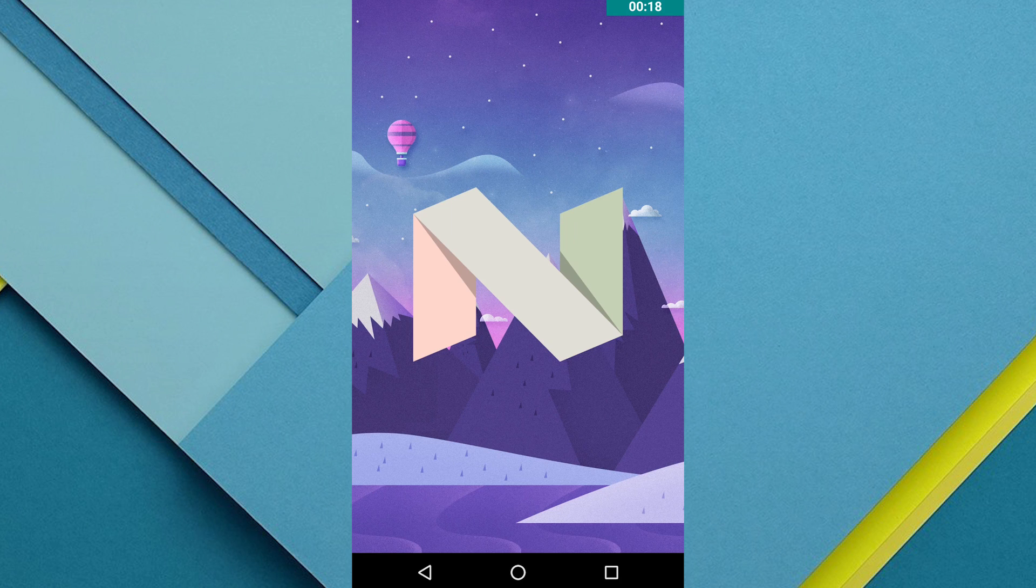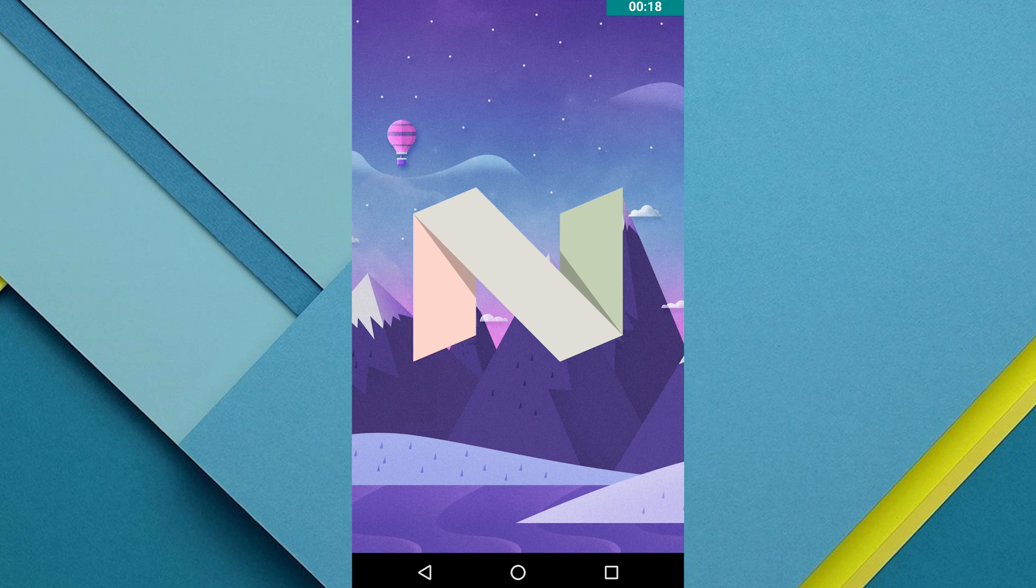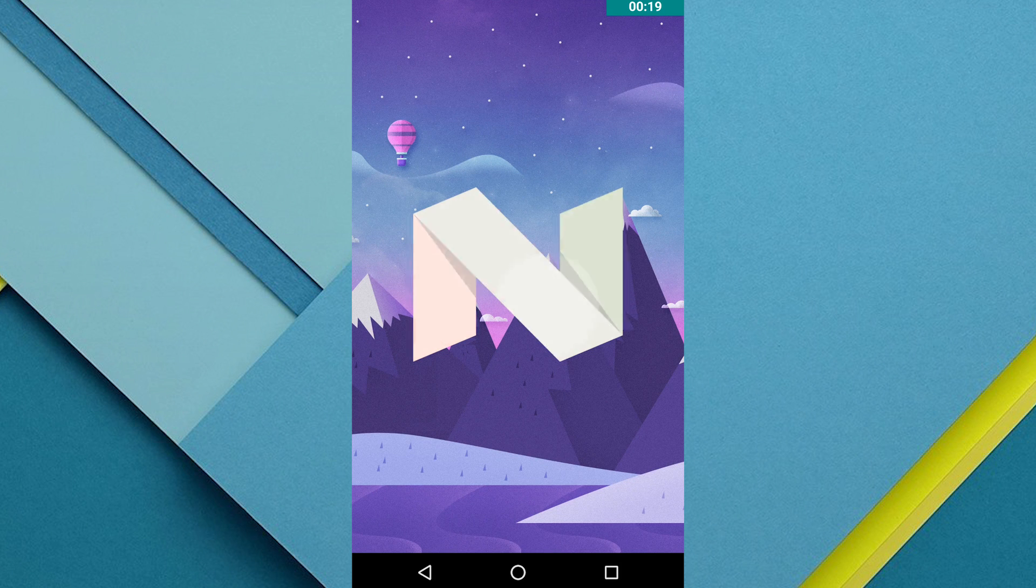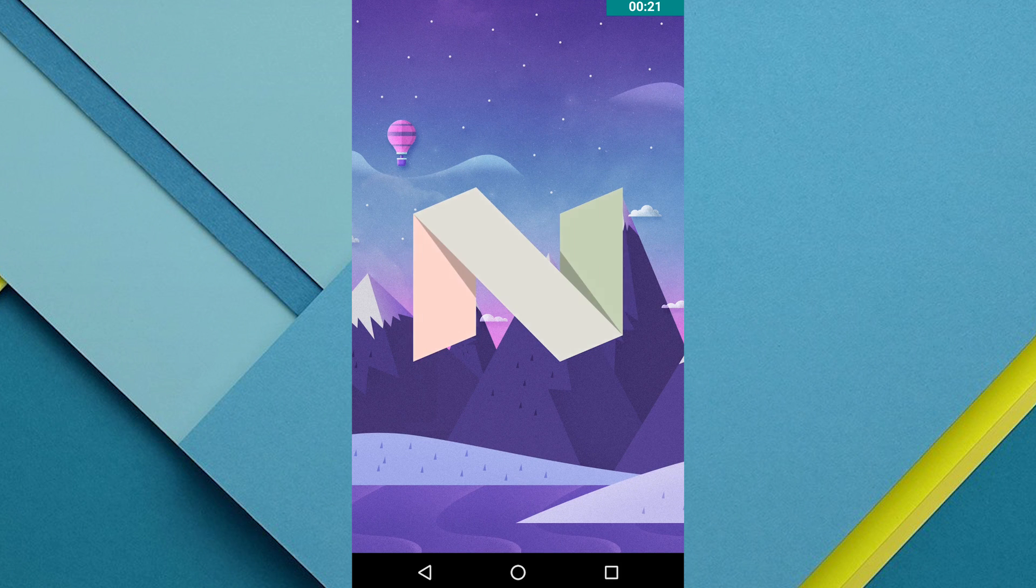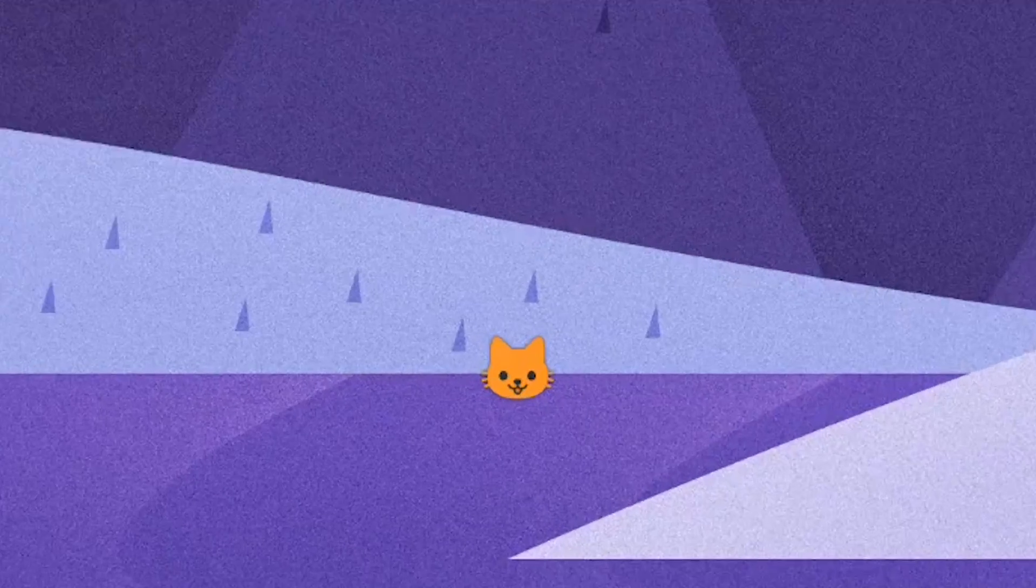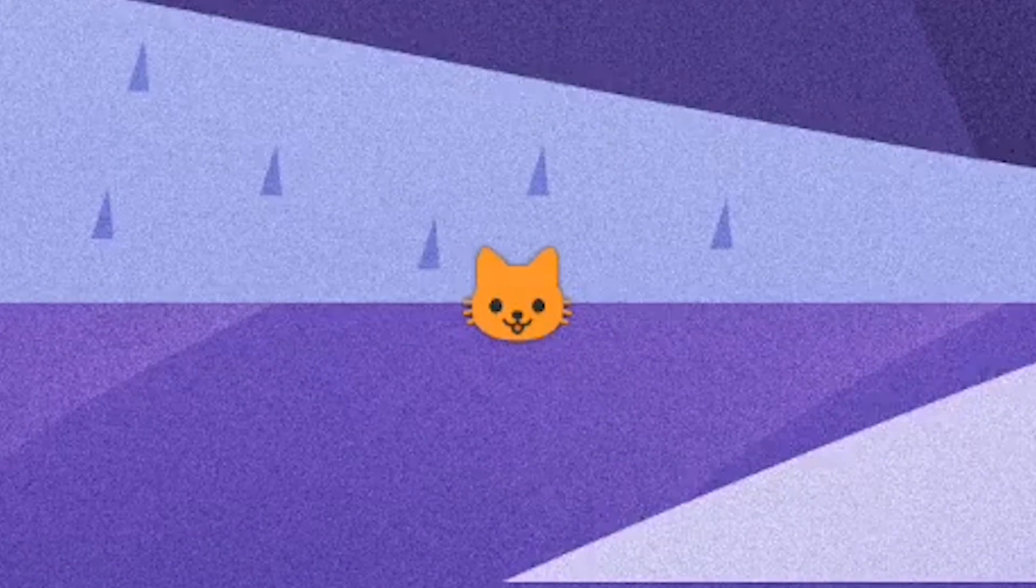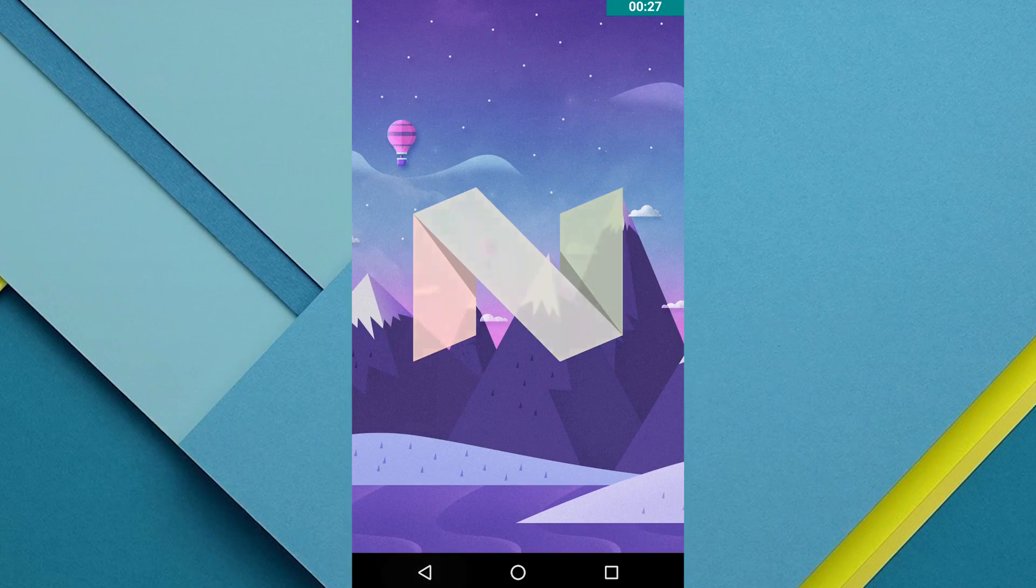Now in order to activate the easter egg, tap on the Android N logo a few times and then hold down on it. You're going to see a cat emoji pop up at the bottom of the screen and this means that the easter egg has been activated.